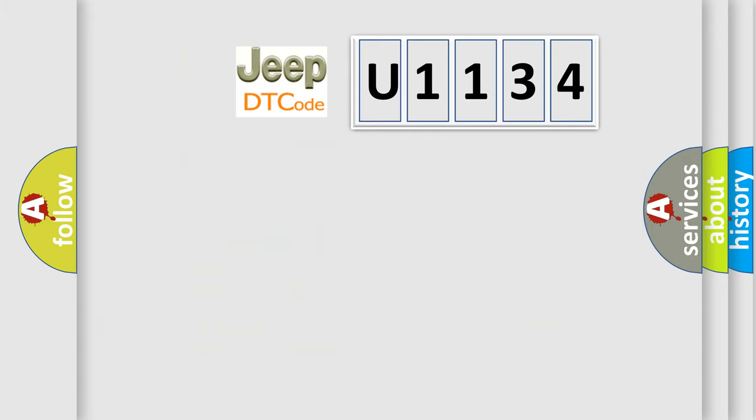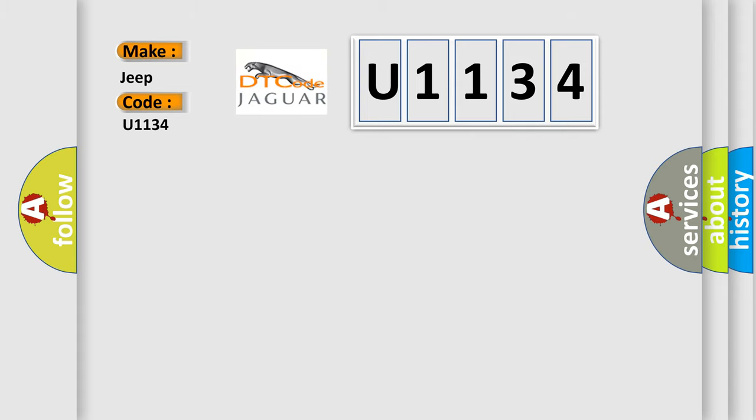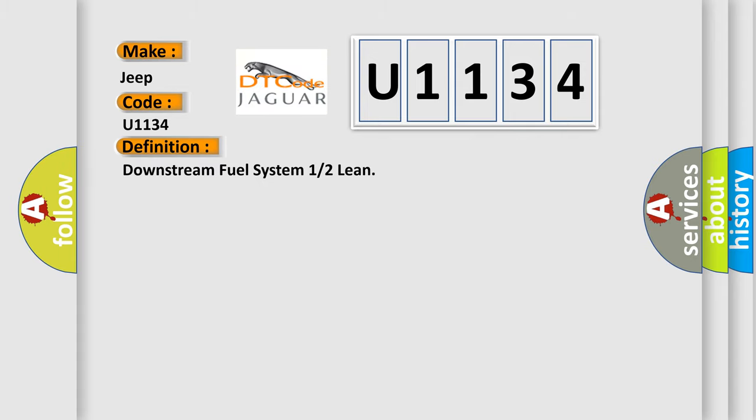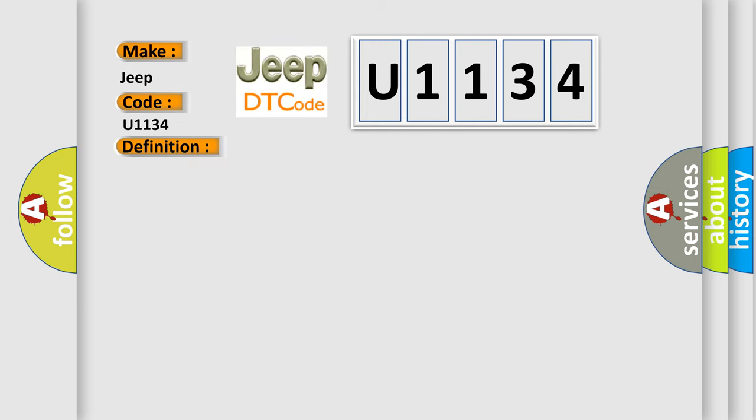So, what does the diagnostic trouble code U1134 interpret specifically for Jeep car manufacturers? The basic definition is: downstream fuel system 1 or 2 lean. And now this is a short description of this DTC code.